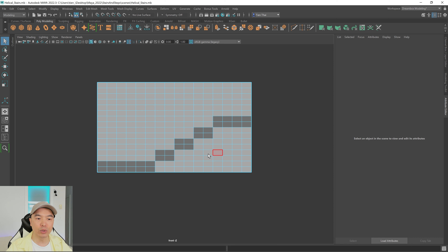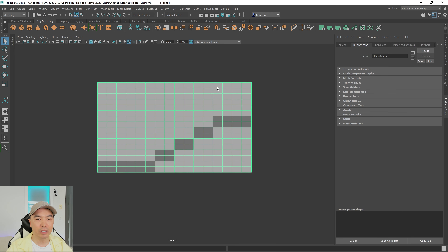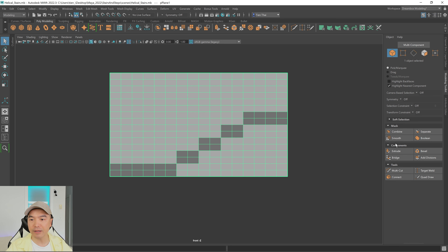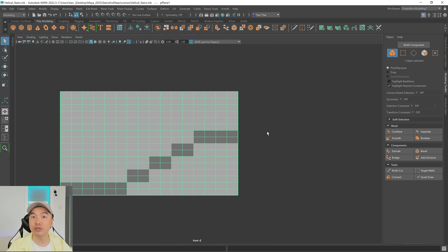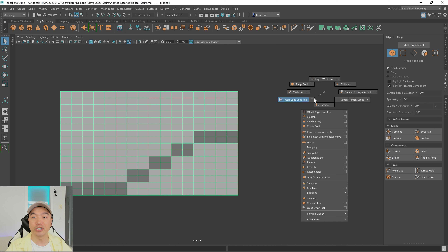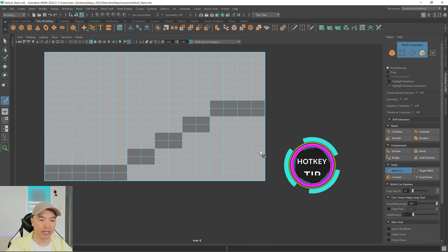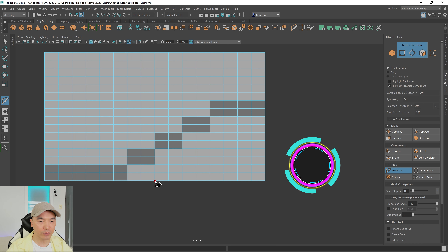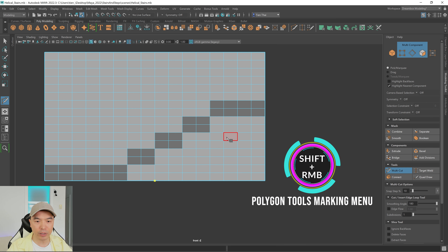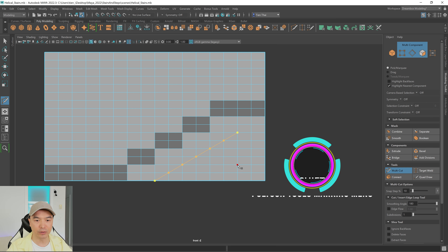Now we want to cut out the section that will be the staircase. Go into object mode and use the multi-cut tool — you can access it via the marking menu by holding shift and right mouse button. For the staircase, I want to cut from the bottom all the way up to the top. Then for the top section, I'll cut where the railing will start, all the way up. Press Q to go back to the select tool.